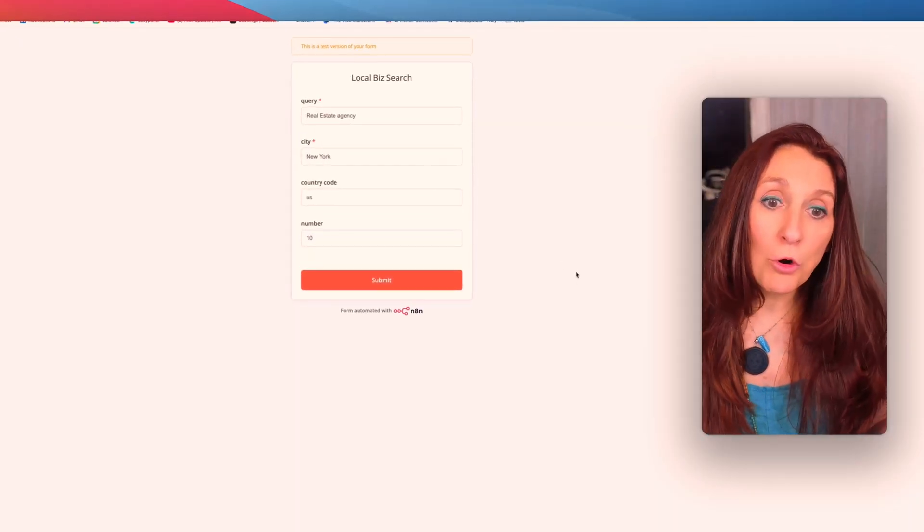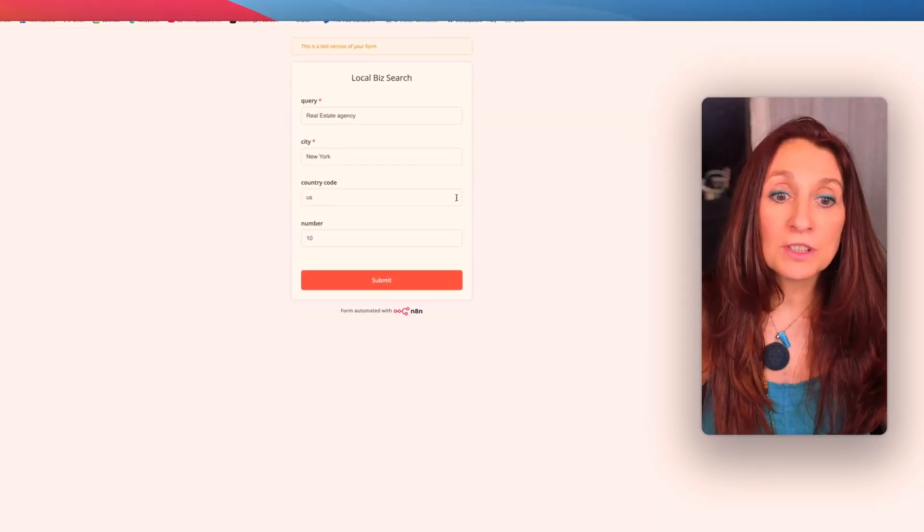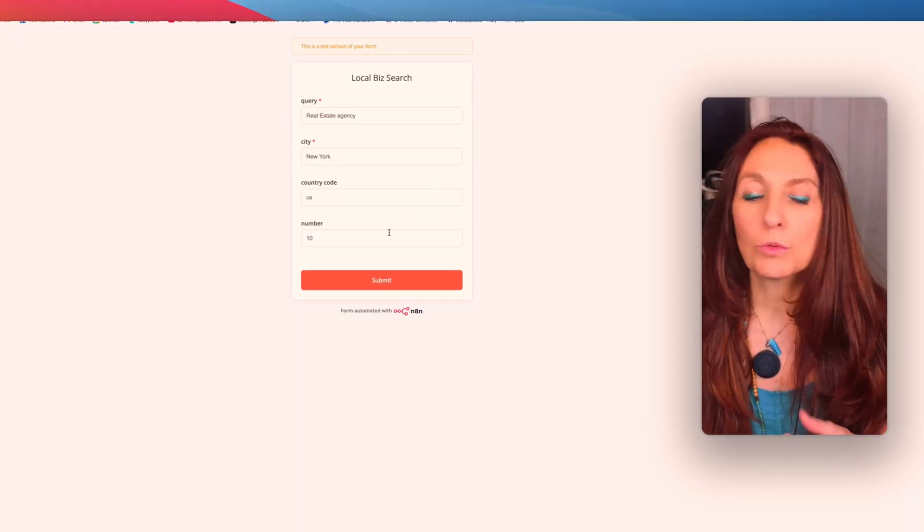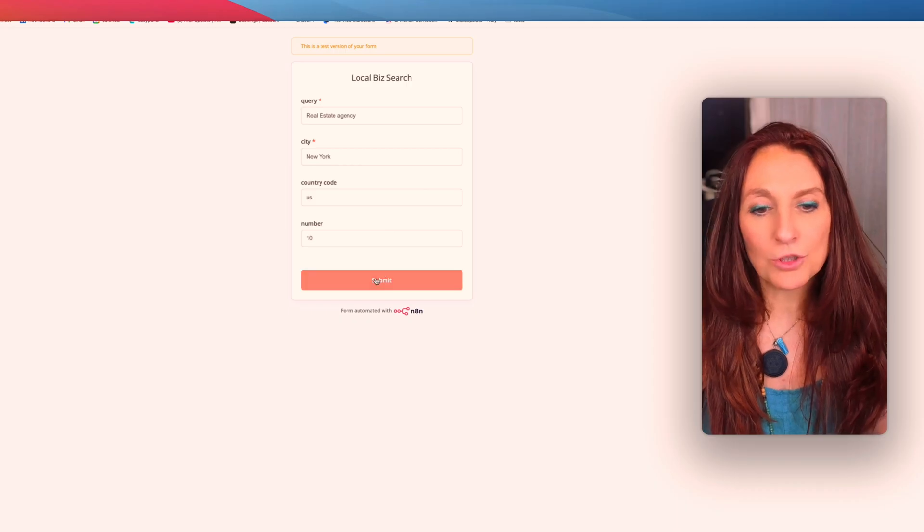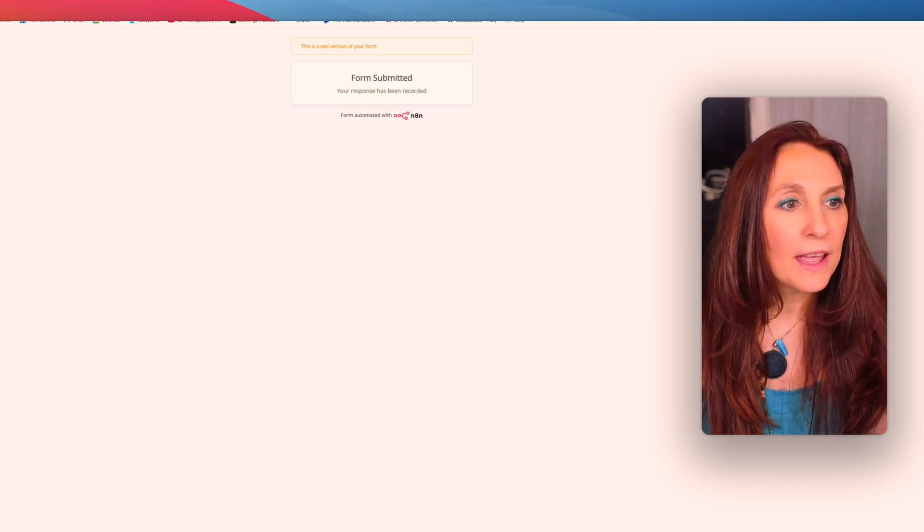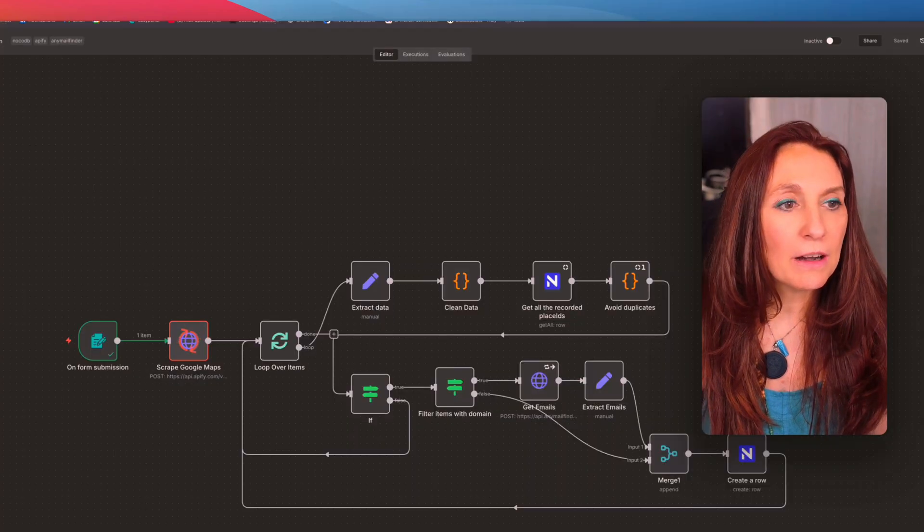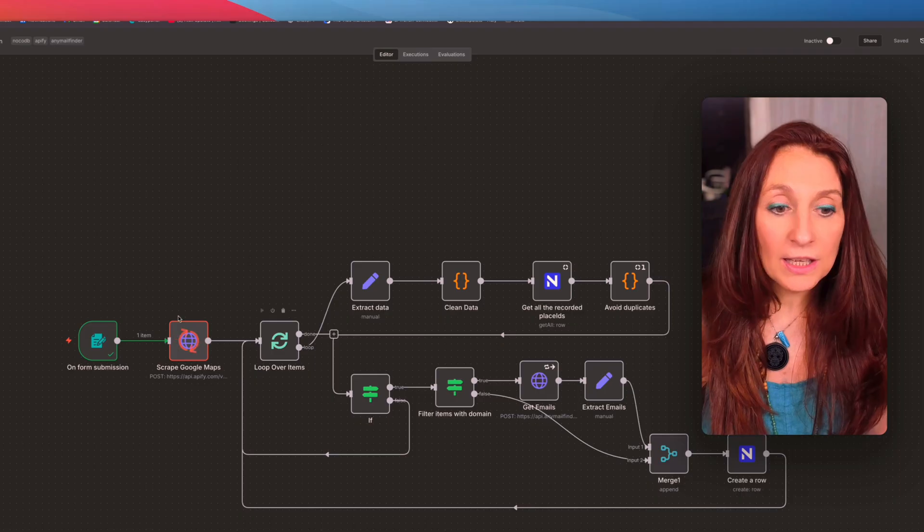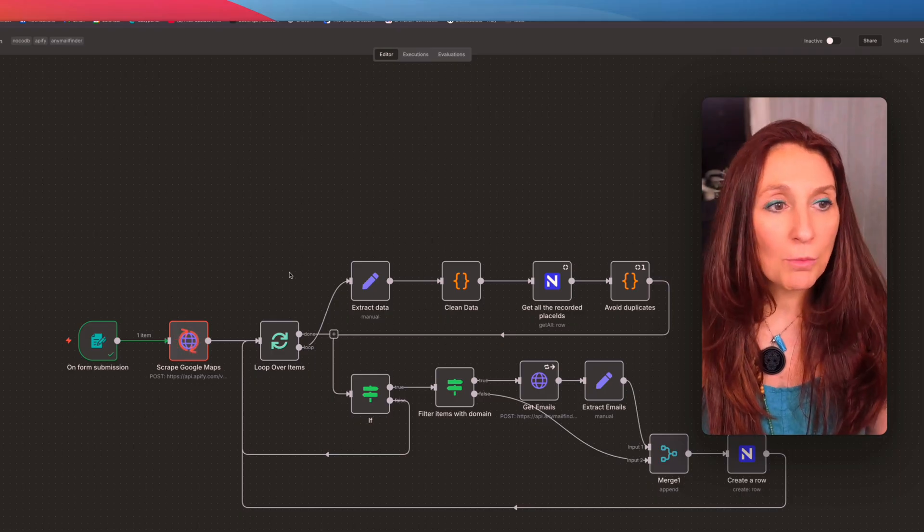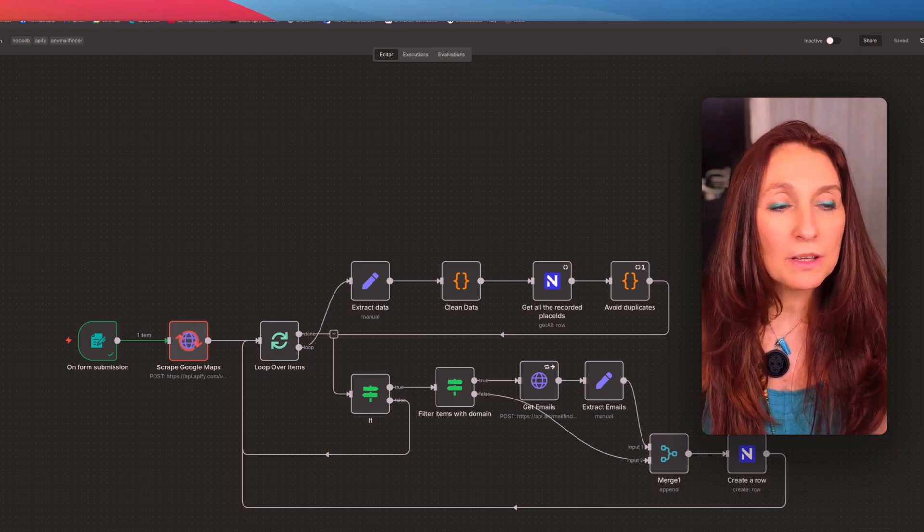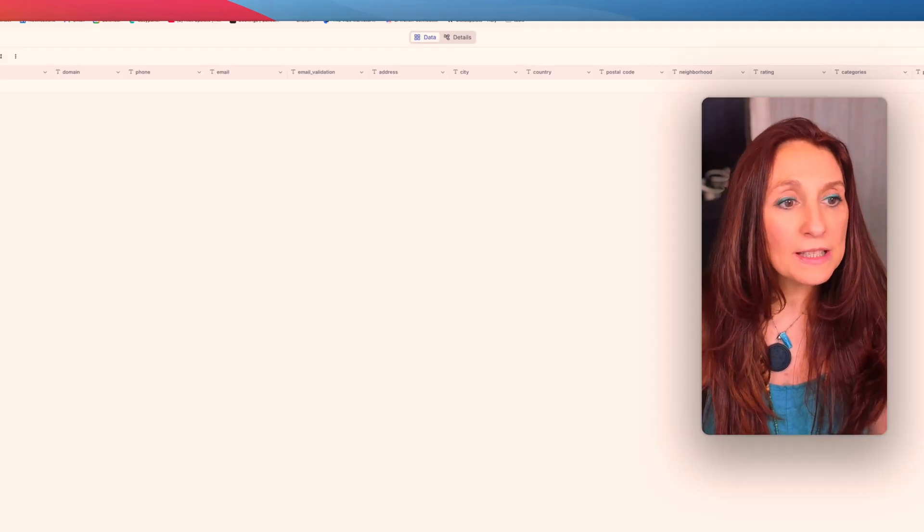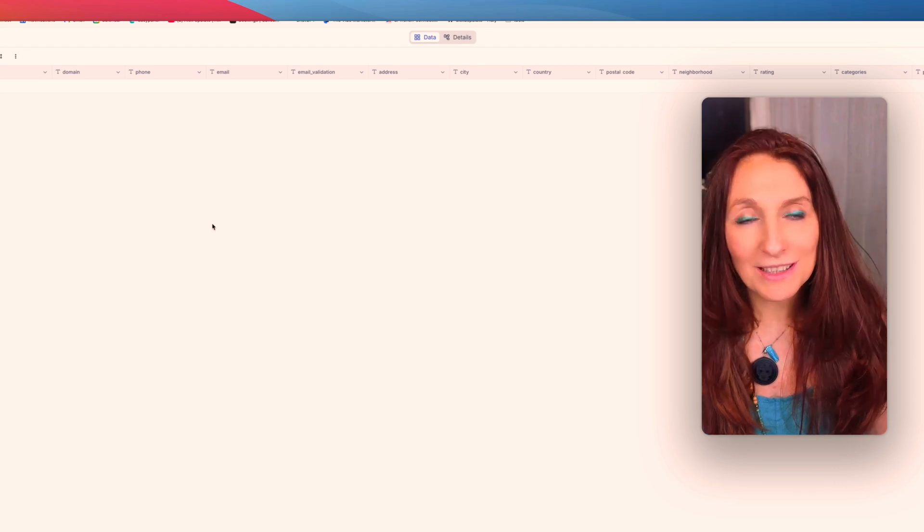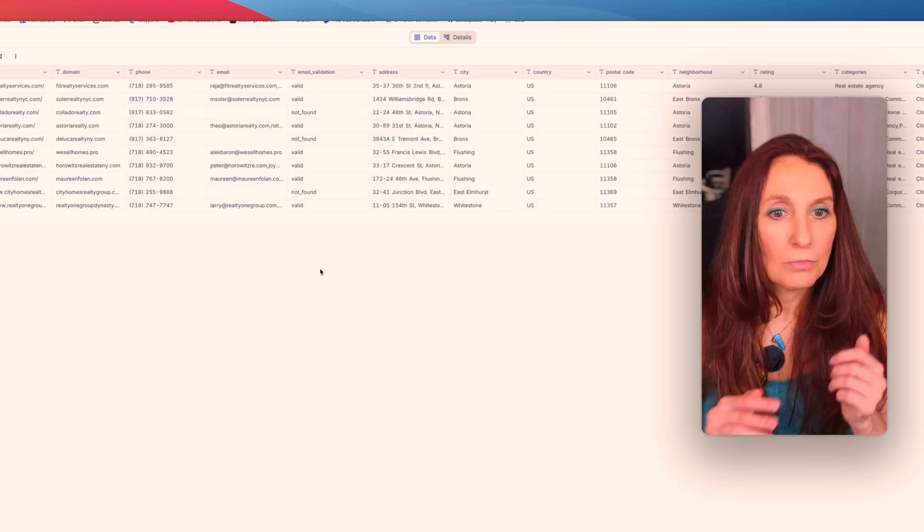So we begin with a form searching for real estate agency in New York and we ask for 10 for the moment. So I submit and from there, this workflow is running and scraping Google Maps and we are going to retrieve all these results here once it has finished running.